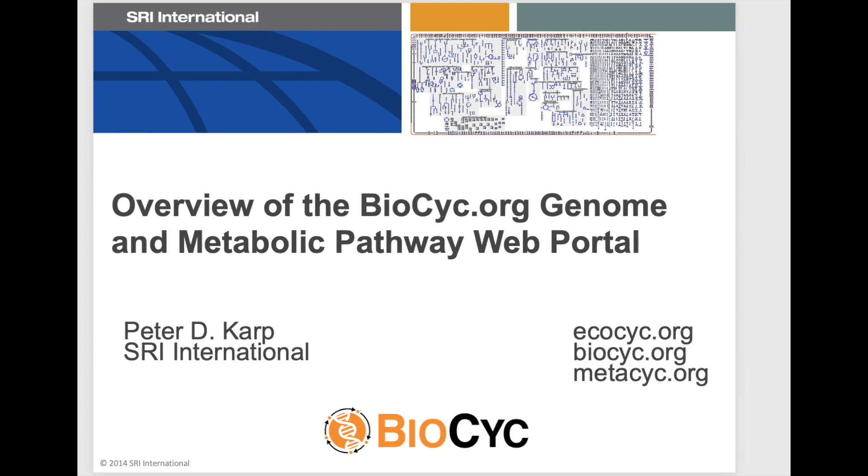Hello and welcome to BioCyc. This webinar will introduce you to the information content of BioCyc and to the many tools available to help you search and analyze BioCyc data.